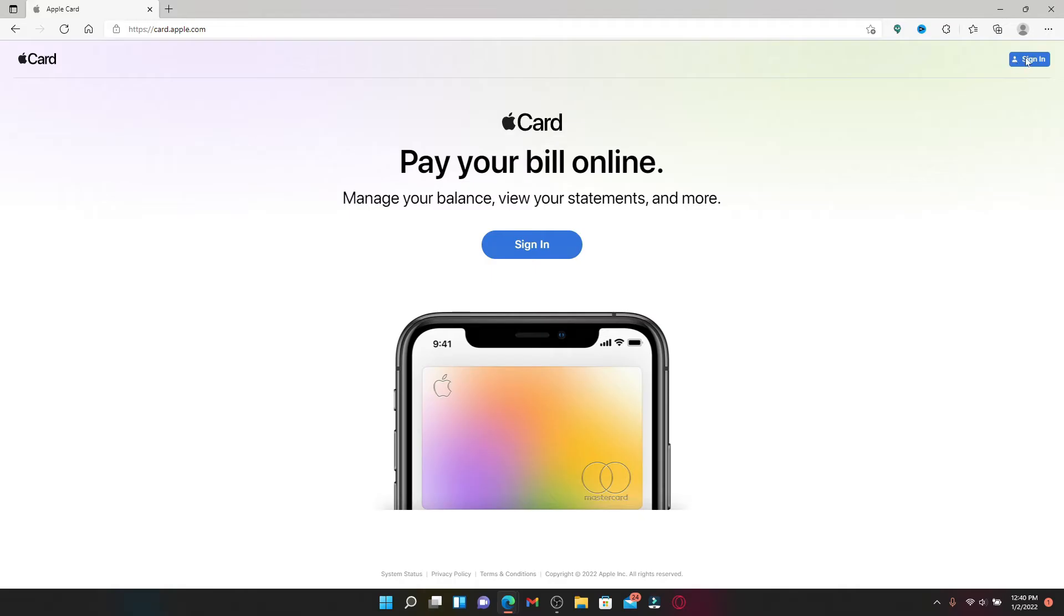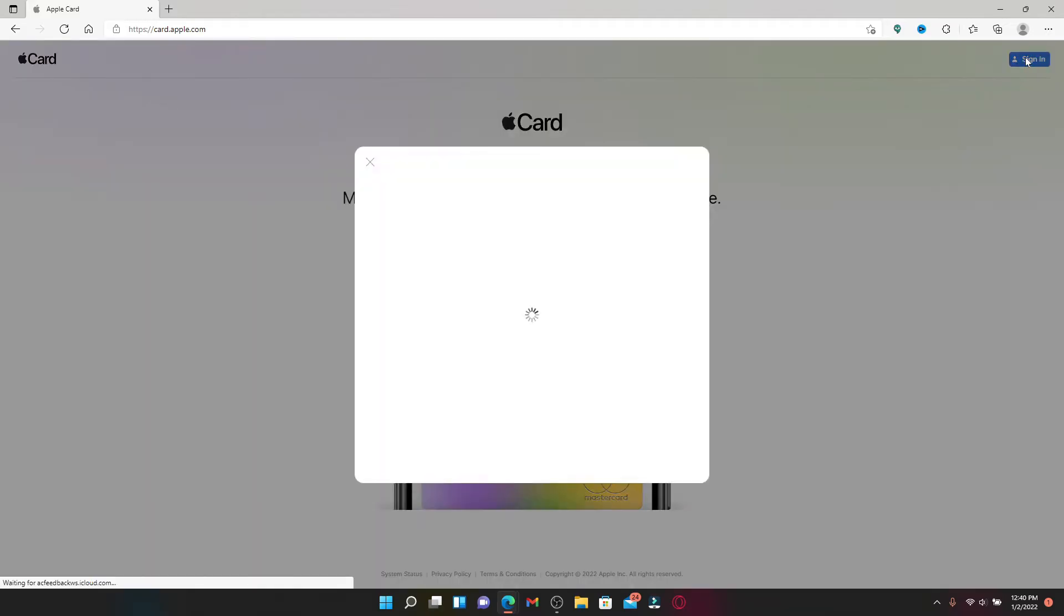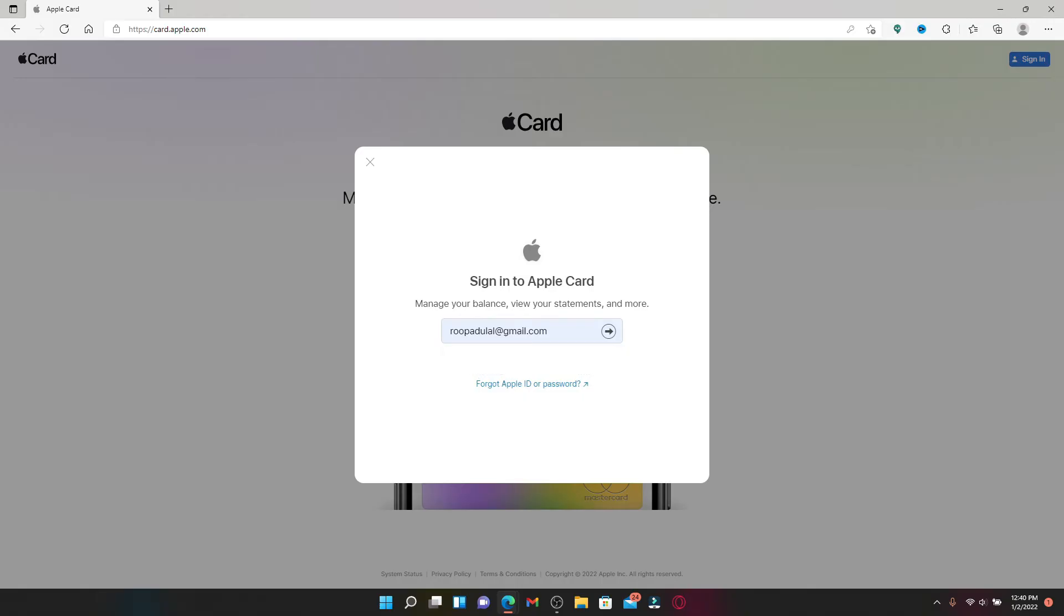So now after you click that, you'll see a pop-up box appearing on your display. Type in your Apple ID in the first text box that appears. In case you don't remember your Apple ID, click on forgot Apple ID or password link.